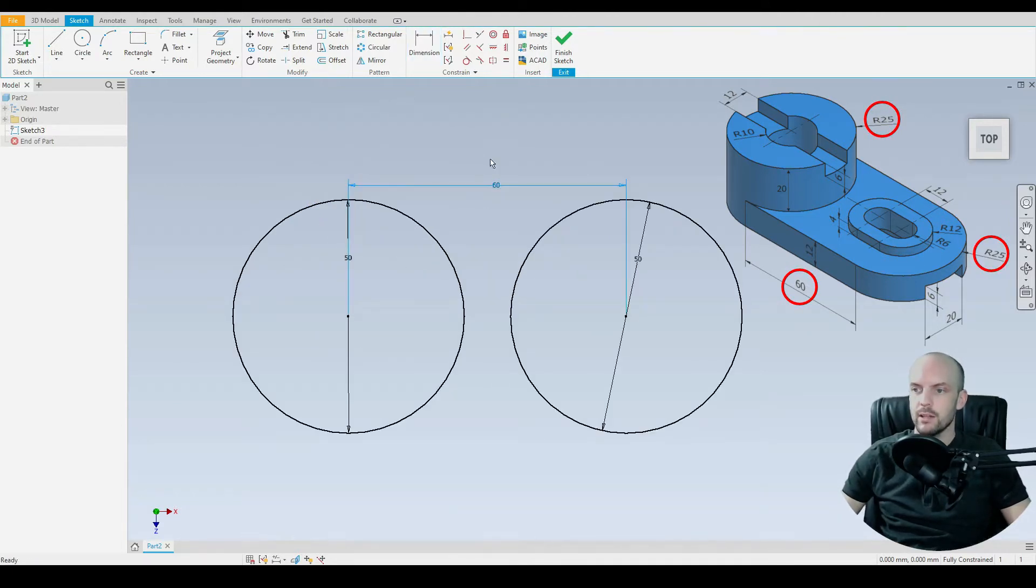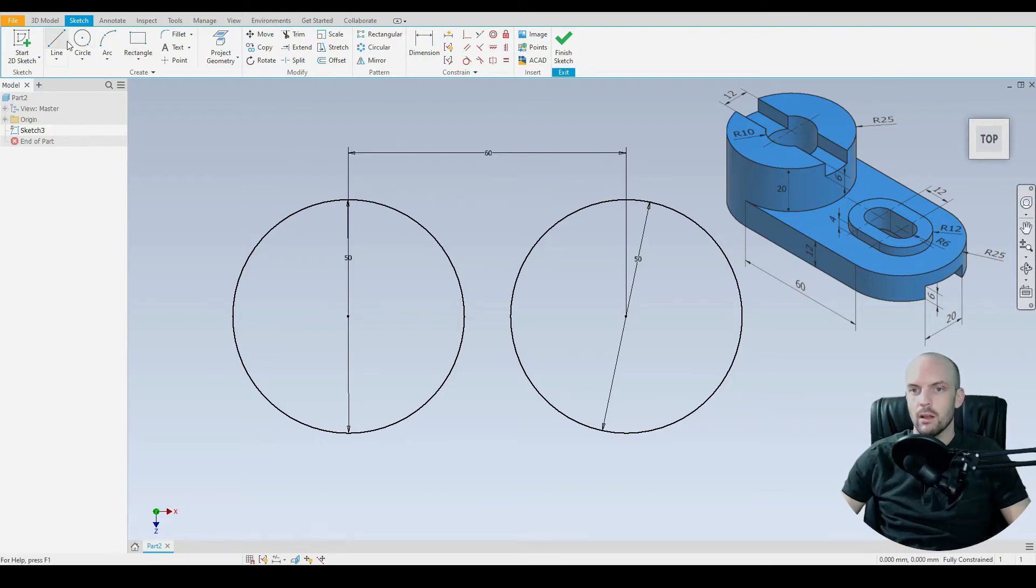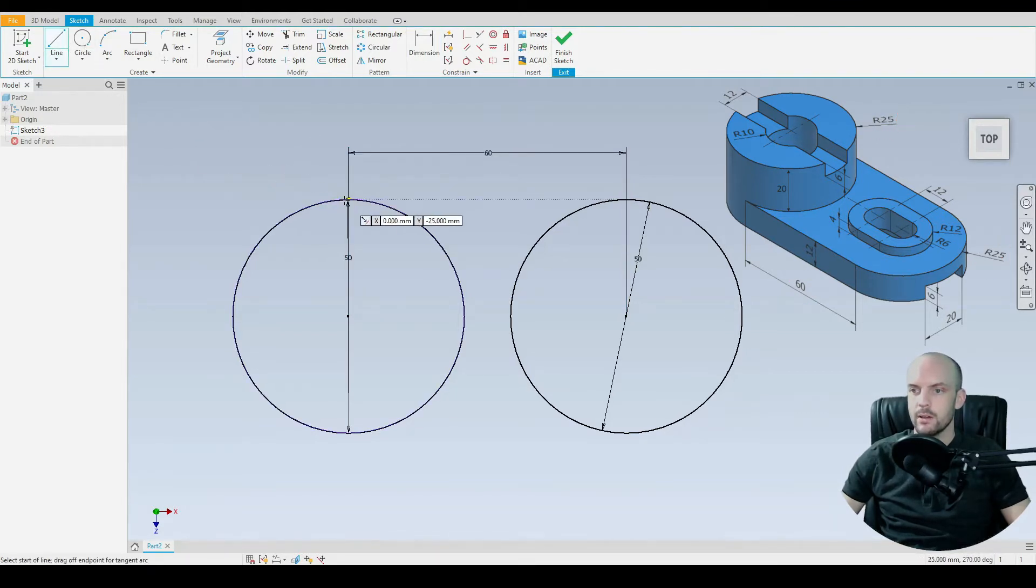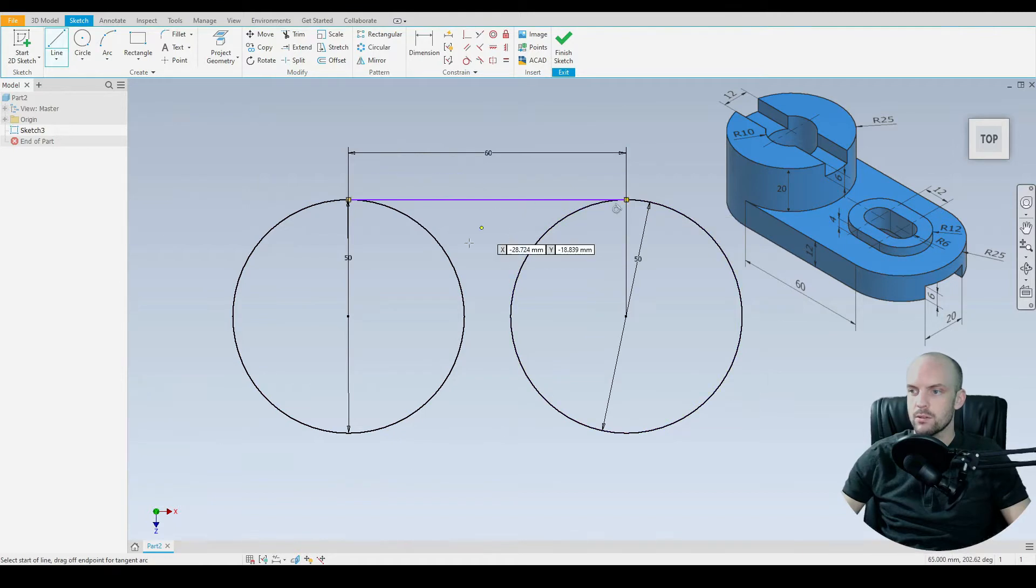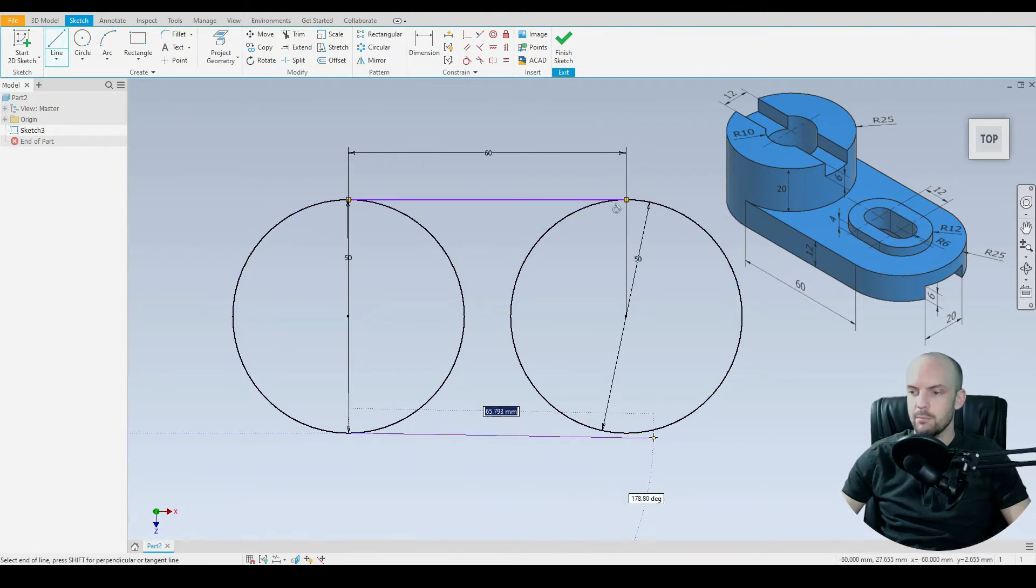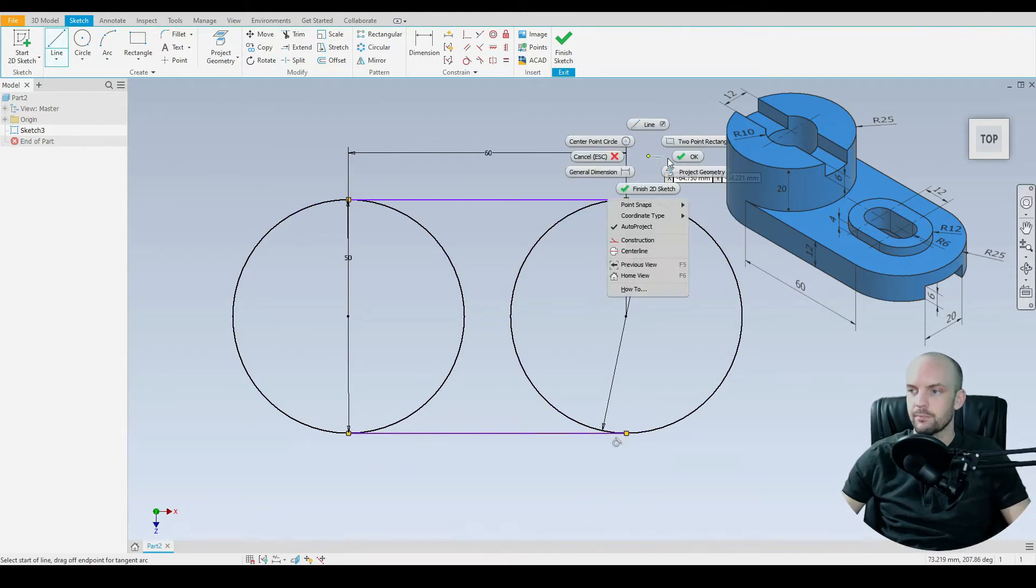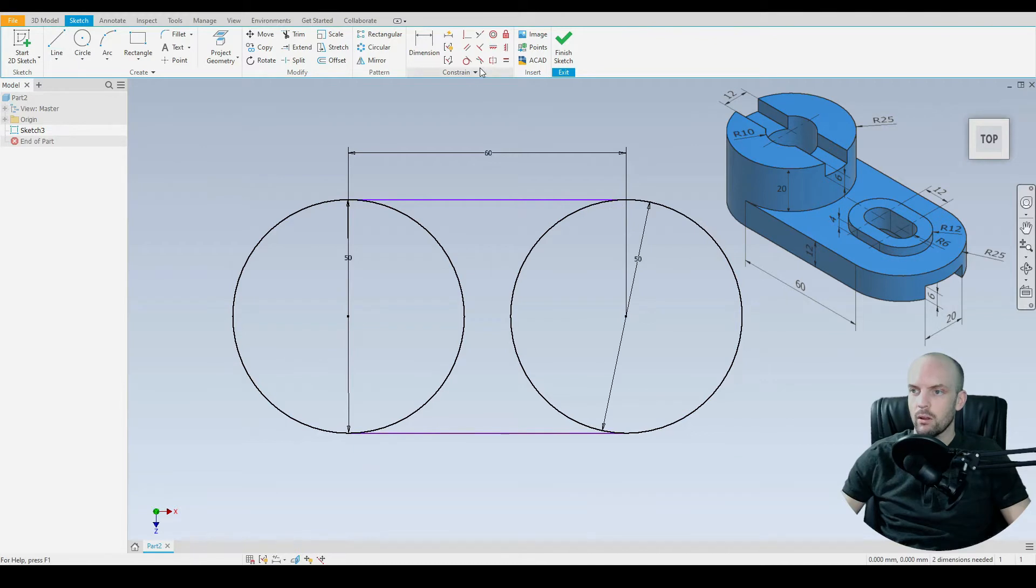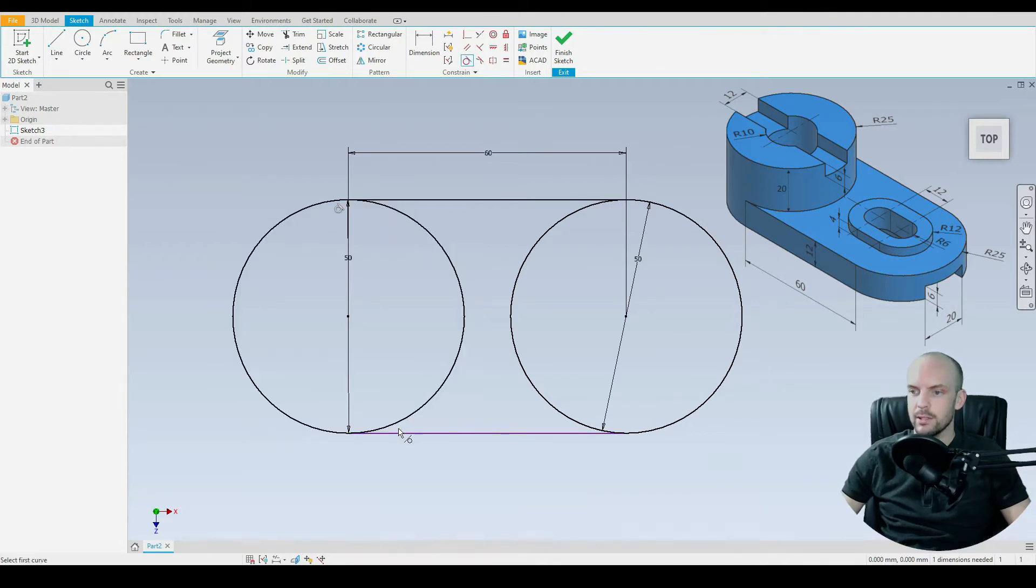Then we can use the line tool. We'll join the circles together by the top quadrants and also by the base quadrants as well. Then use the tangential constraint. Make sure the lines are positioned correctly.